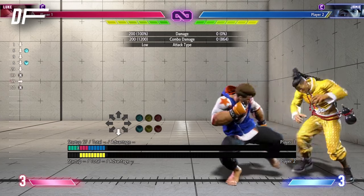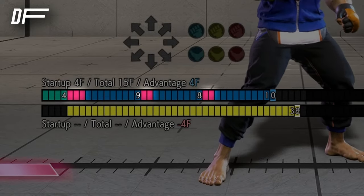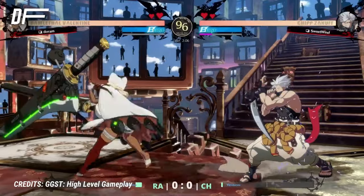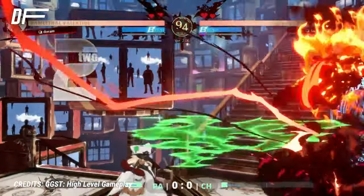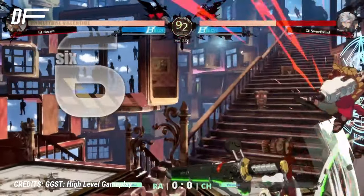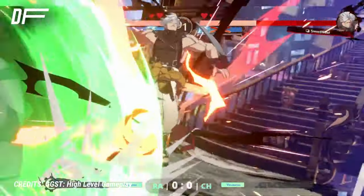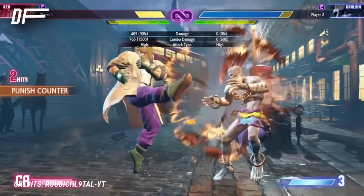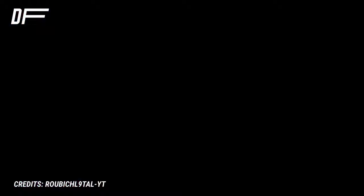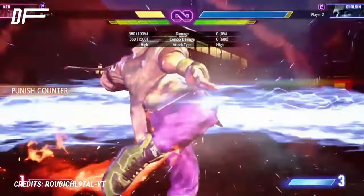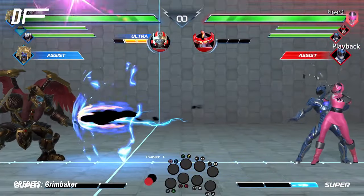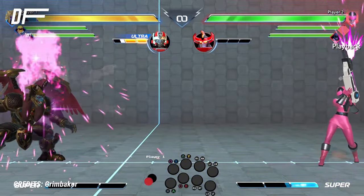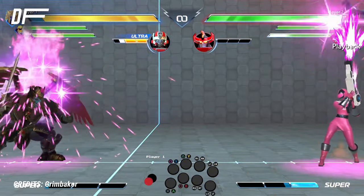Active frames are the portion of the attack that can actually strike your opponent if it connects with their hurtbox. Depending on your attack, these might be very short or long, and can even become disjointed — meaning the attack hitbox extends outside your own hurtbox. Active frames from multi-hit attacks might be intercut with vulnerable frames during which your opponents can counter you. Projectiles have their own active frames, but depending on the move, you will recover before those frames elapse.